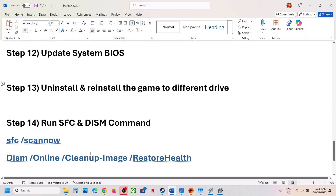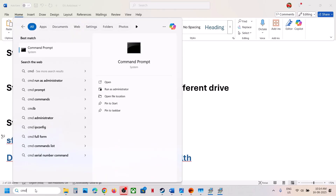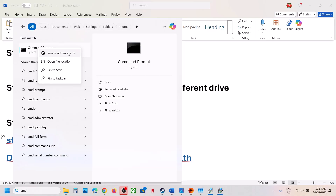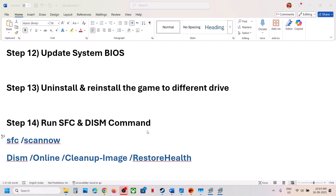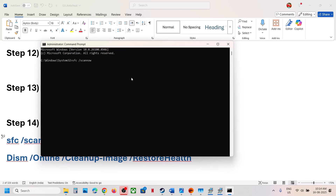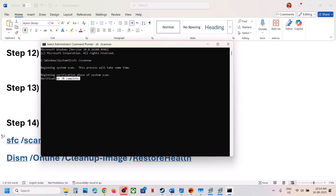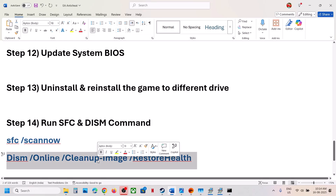The next step is to run SFC and DISM commands. Type 'CMD' in the Windows search box, right-click on Command Prompt, and click Run as Administrator. Make sure you open Command Prompt as administrator only, click Yes to allow, paste the command, and hit Enter. This process will take some time — once the first scan is 100% complete, run the second scan. Once the second scan is complete, launch the game and check.